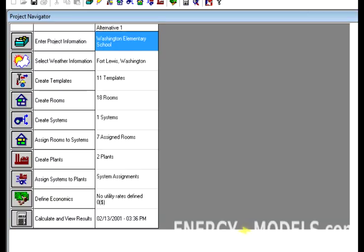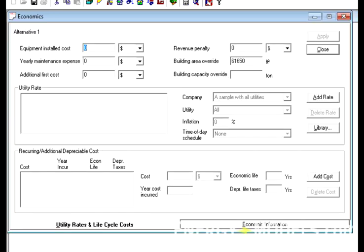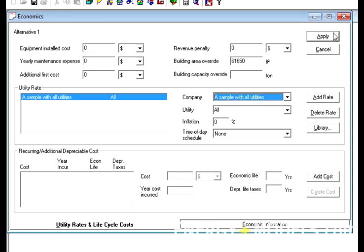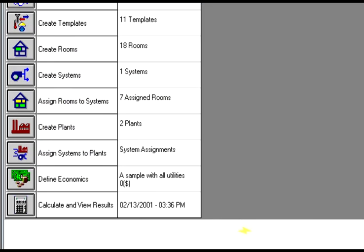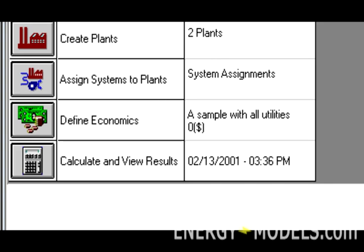Once the building is laid out, and all the rooms, zones, systems, and plants are determined, the building energy can be determined at any given period. However, the energy tells us nothing about cost, unless we know exactly the price of that energy. Therefore, the local tariff or an average tariff must be selected under Define Economics. The rate structure is the only necessary item here. But there are many other options that allow you to perform not just an annual analysis, but a life cycle analysis.